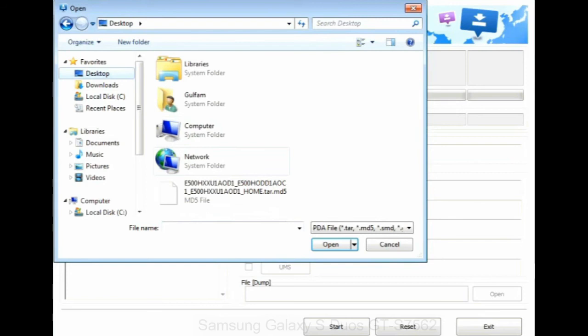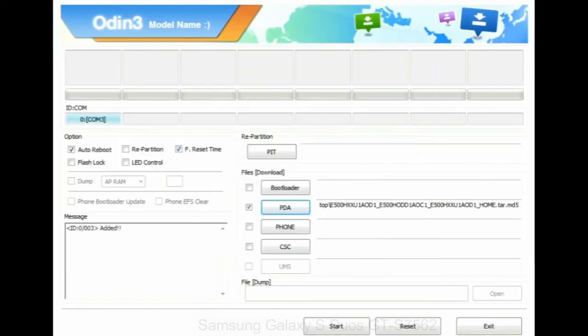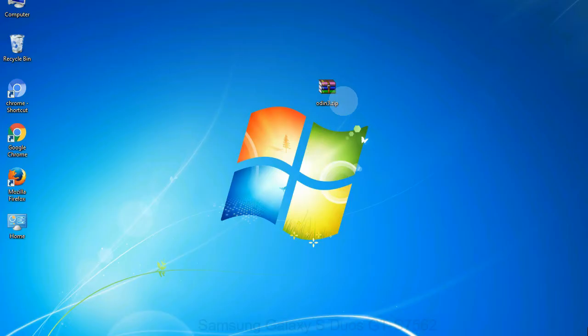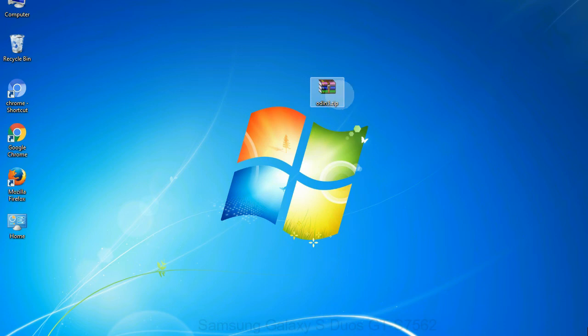Or if the firmware package had multiple files, click on PDA button, then browse and select the file that has code PDA in its name. Click on phone button and select the file that has modem in its name. Click on CSC button and select the file with CSC in its name. Skip any files that you did not find in the package.